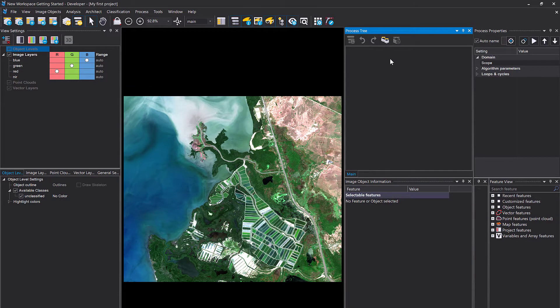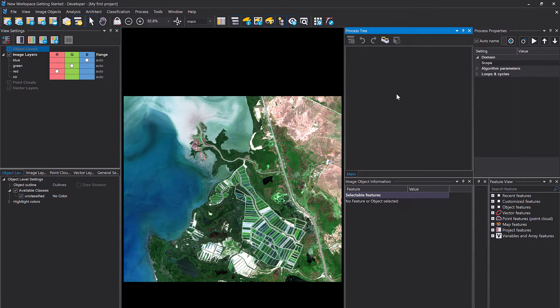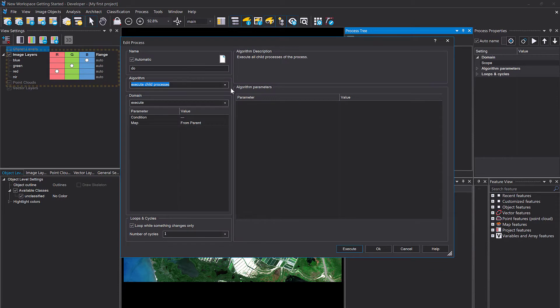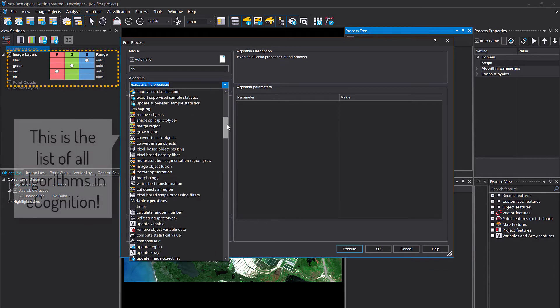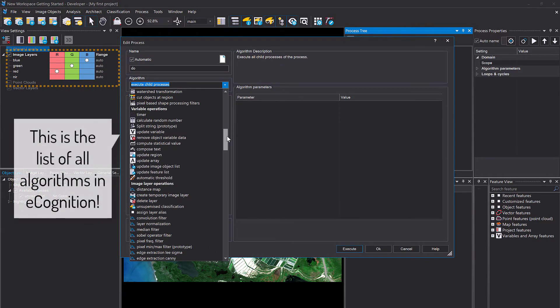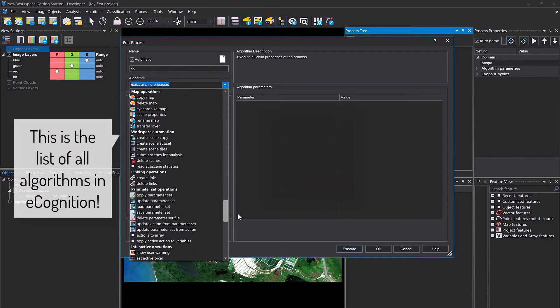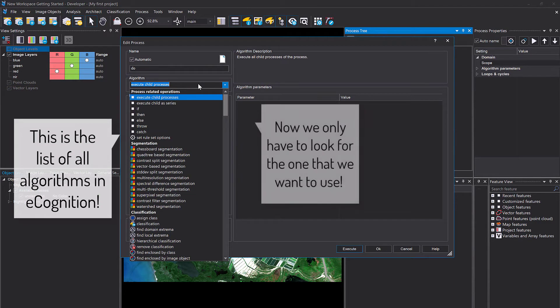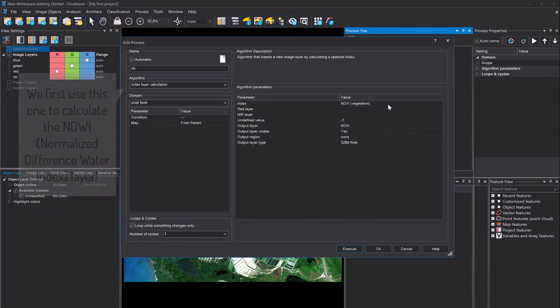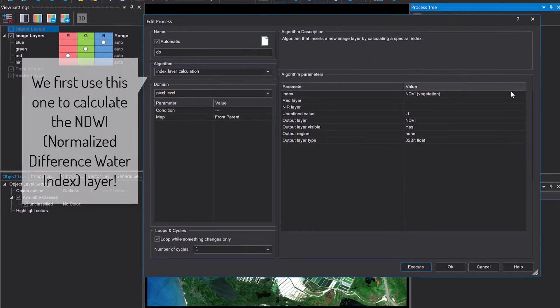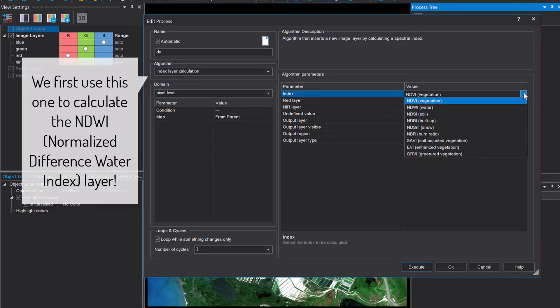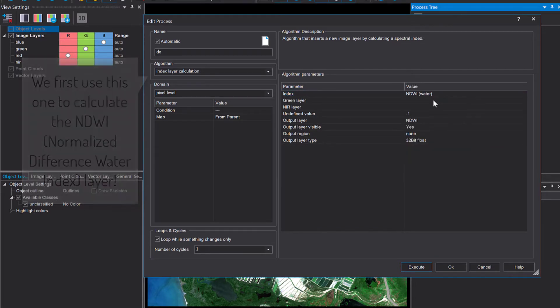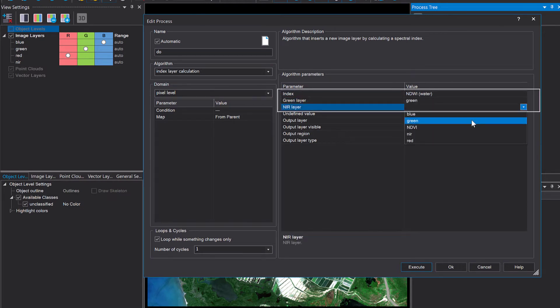We're actually going to start with calculating an index layer. You might have noticed in the project we have four bands: blue, green, red, and near infrared. In the first step we want to extract water. We have this algorithm here, index layer calculation, which offers a few different predefined index layers. We have the NDWI here where we need the green and the infrared band.